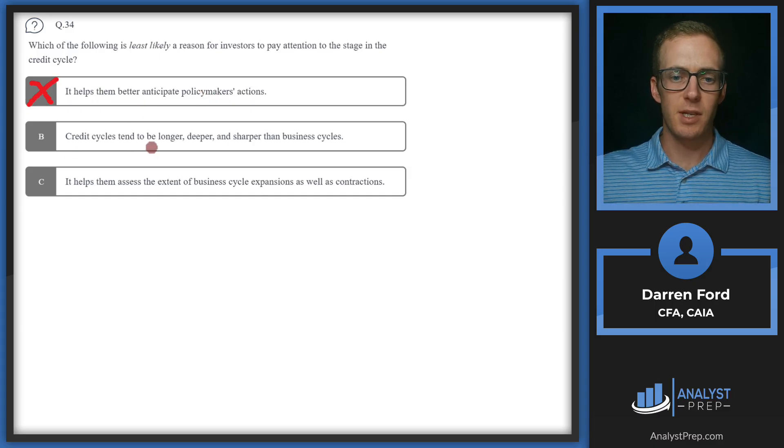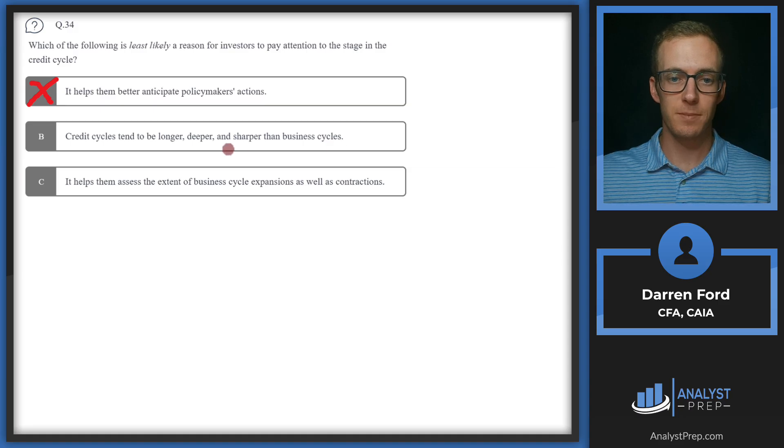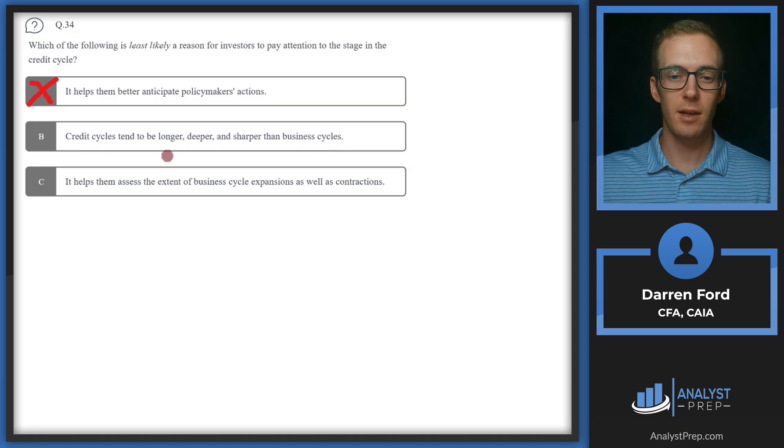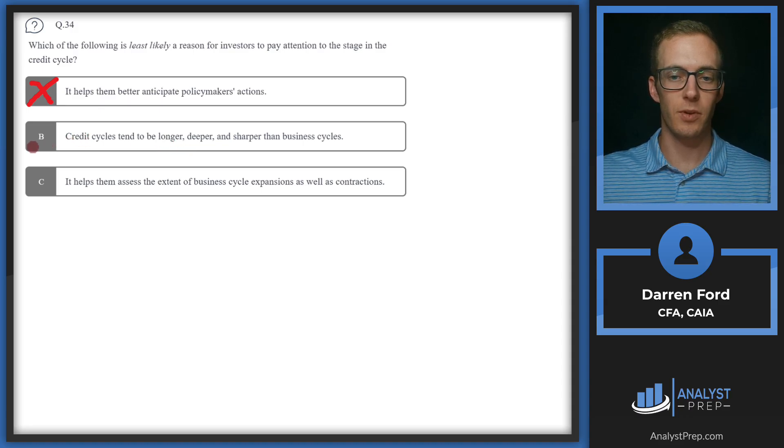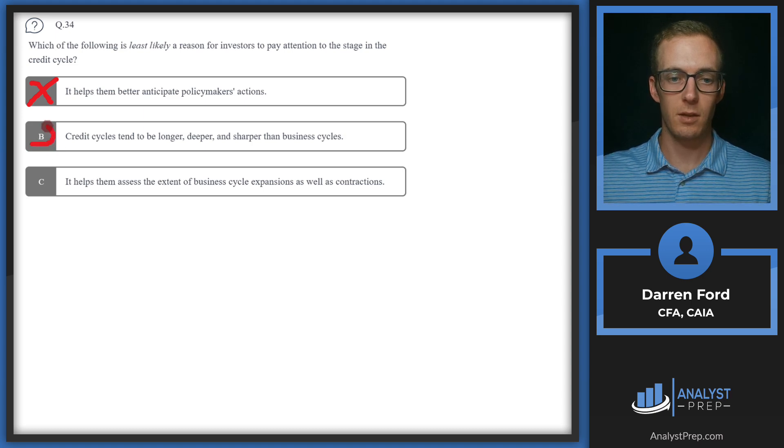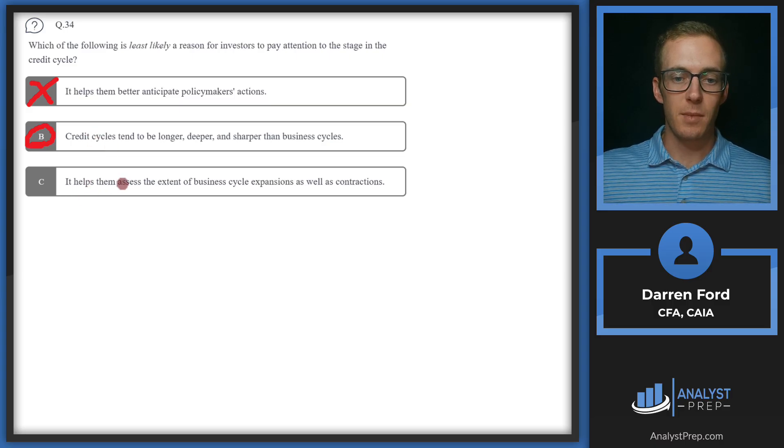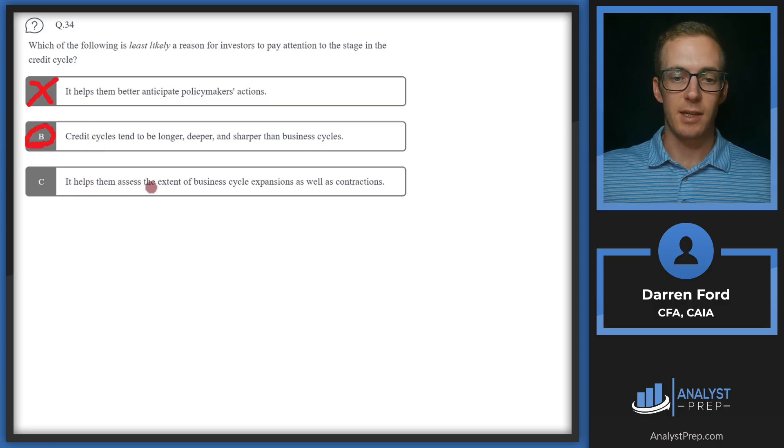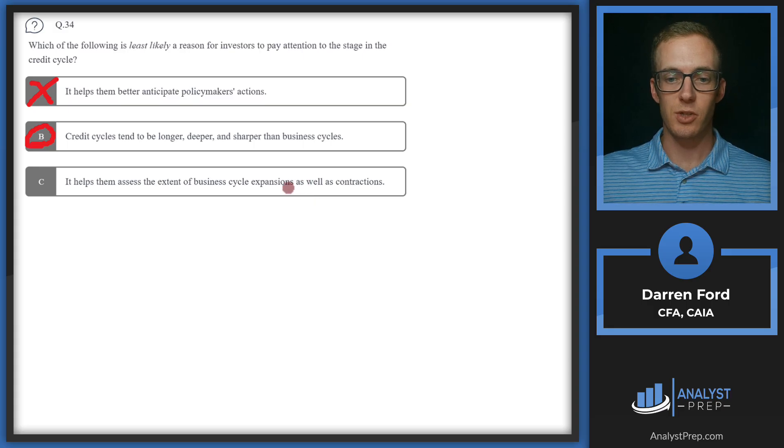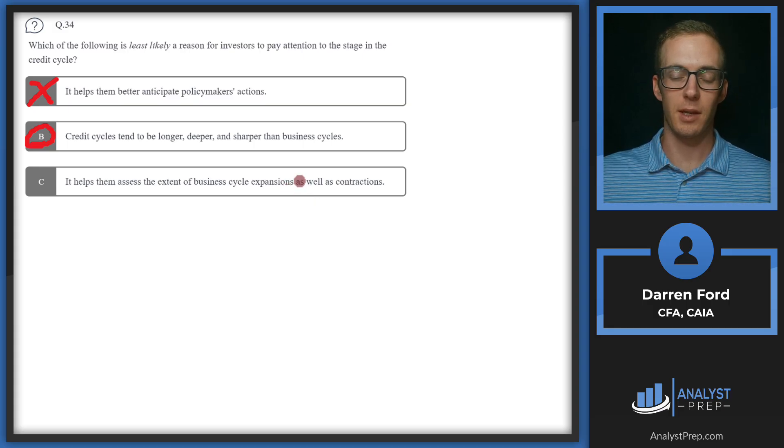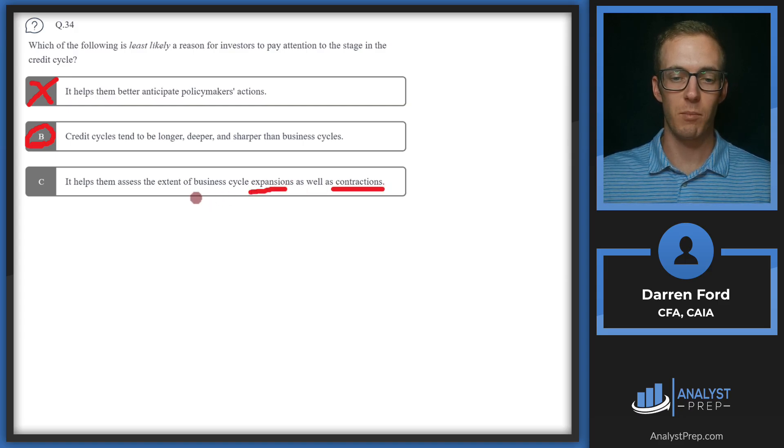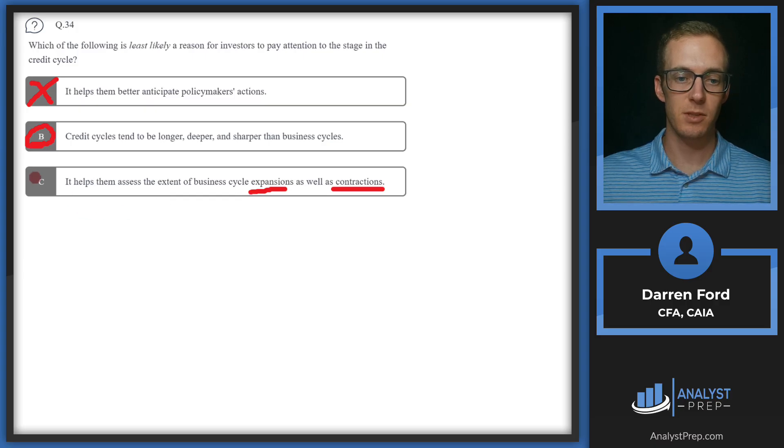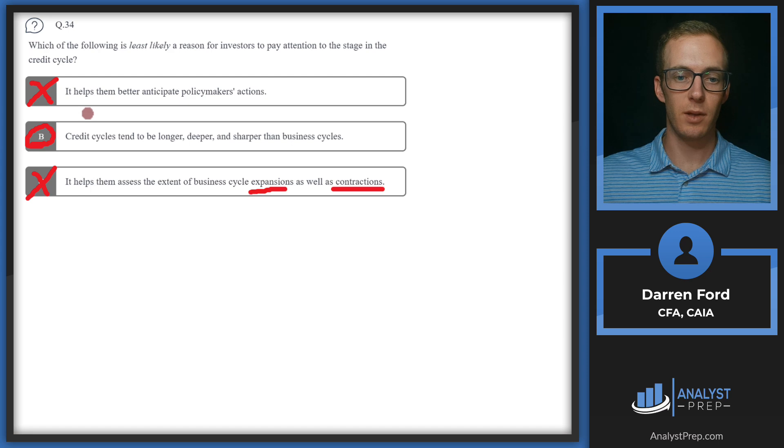B, credit cycles tend to be longer, deeper, and sharper than business cycles. This is definitely a characteristic of credit cycles, but it doesn't really sound like a reason for us to pay attention or something as useful from an investment standpoint. So we'll tentatively circle B. C, it helps them assess the extent of business cycle expansions as well as contractions. This is certainly important because whether we're in an expansion or a contraction is going to be important for the types of businesses that we're making with our investments. So we can go ahead and cross off C as well and go with B.